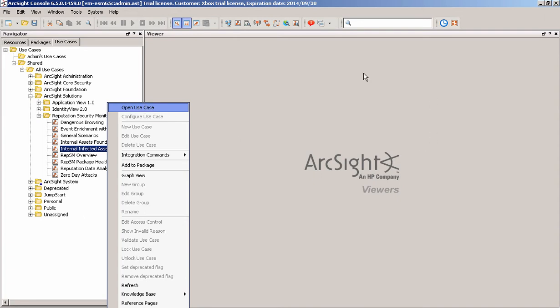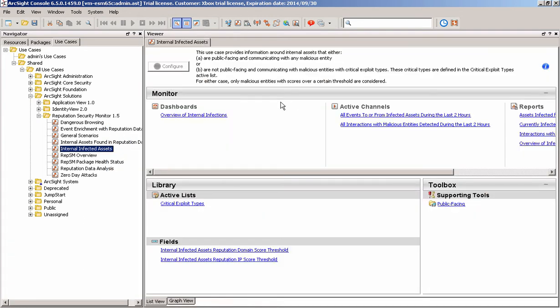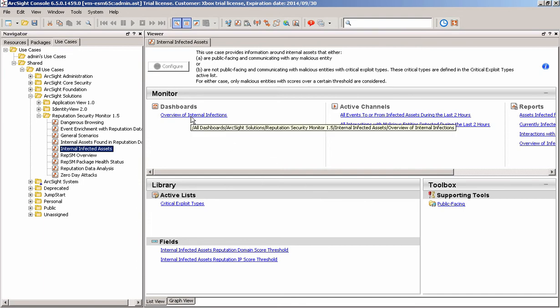If I just open that use case, it brings up the resource library for that and shows me everything that's relevant to it. I can see dashboards. I can see some channels. There's some reports against that. It actually will do all of that automatically. No additional configuration. And I can just click on that. So it's making use of the configuration that you already had by knowing what's going on.